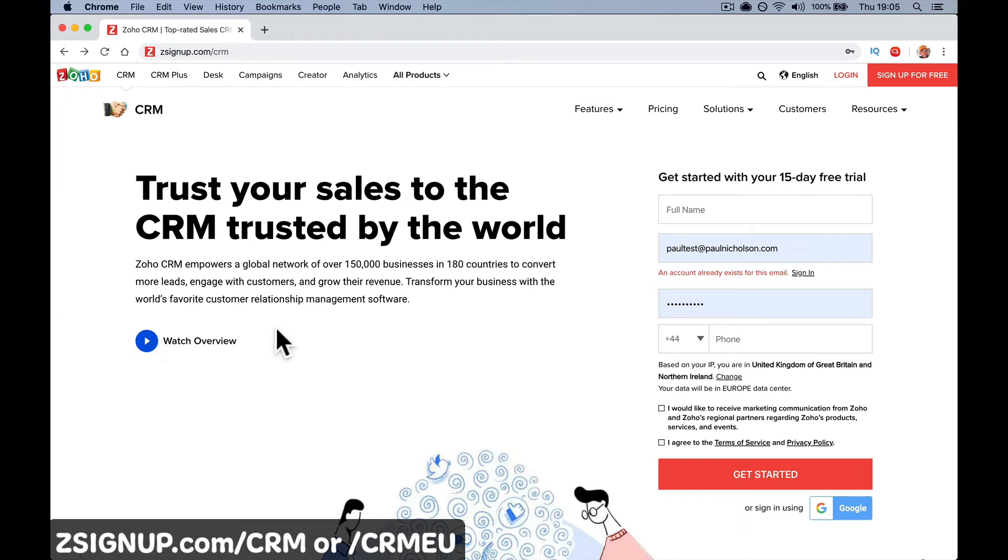Hello, it's Paul here. I'm going to give you a quick introduction to signing up for Zoho CRM for free in 2020. I'll walk you through the steps of signing up and what to do straight after that.